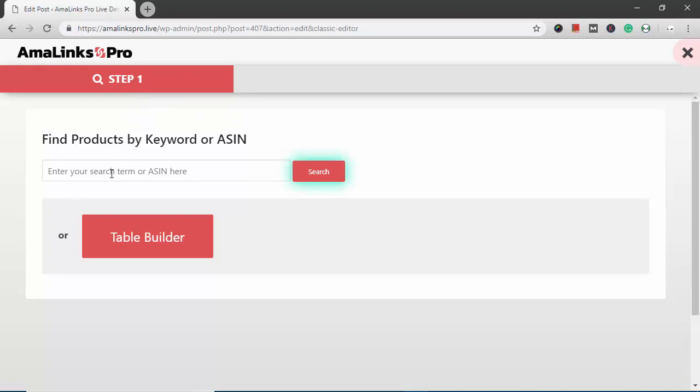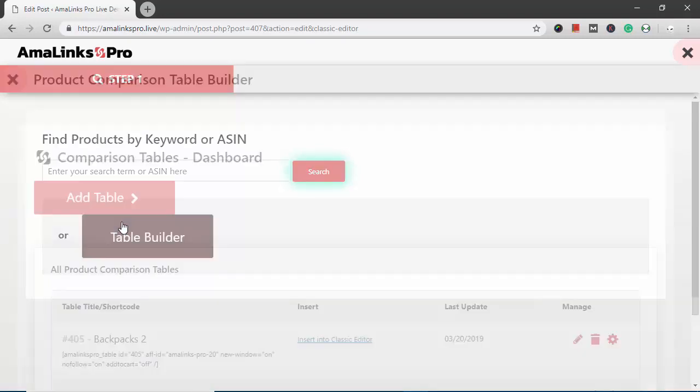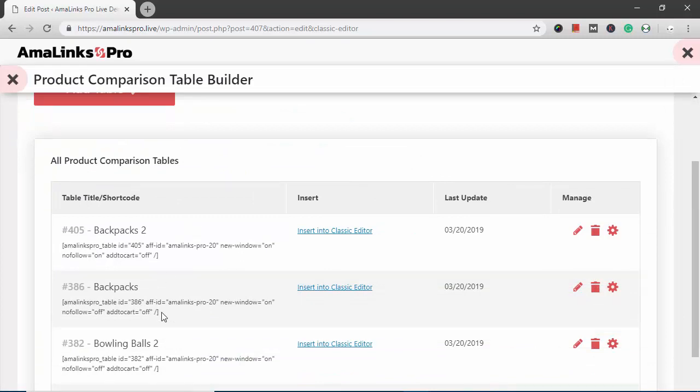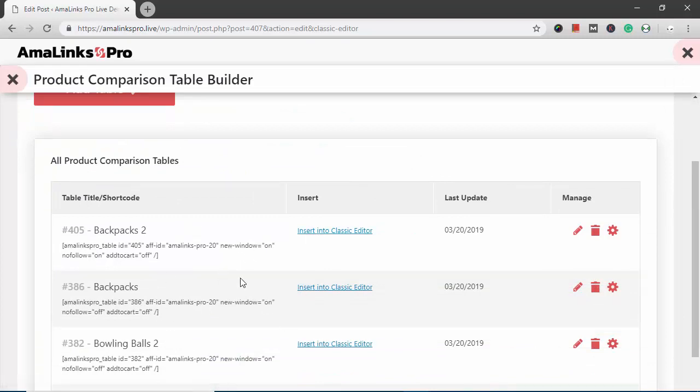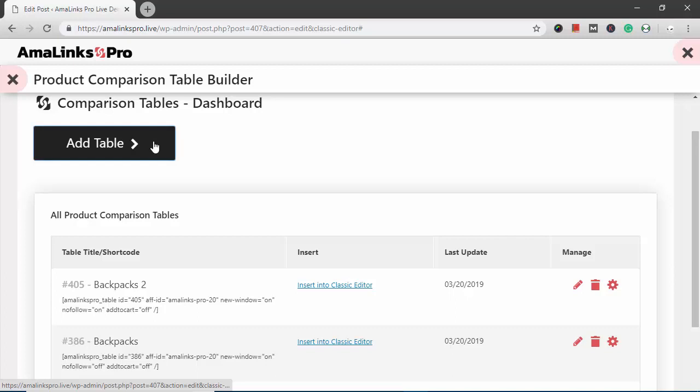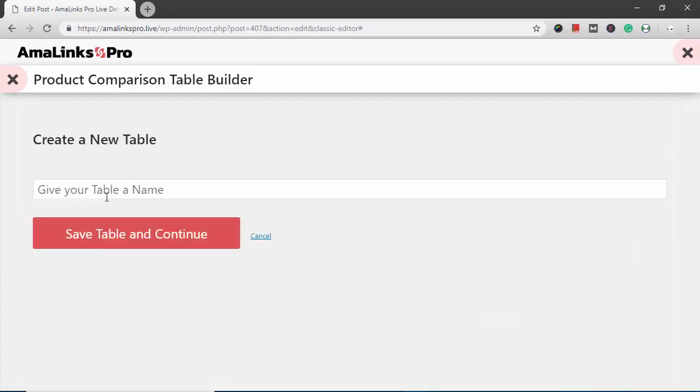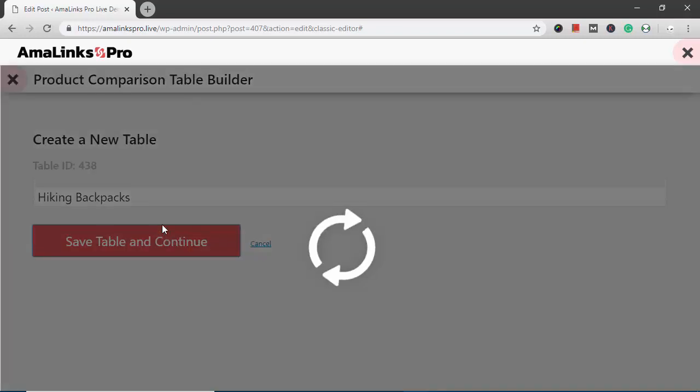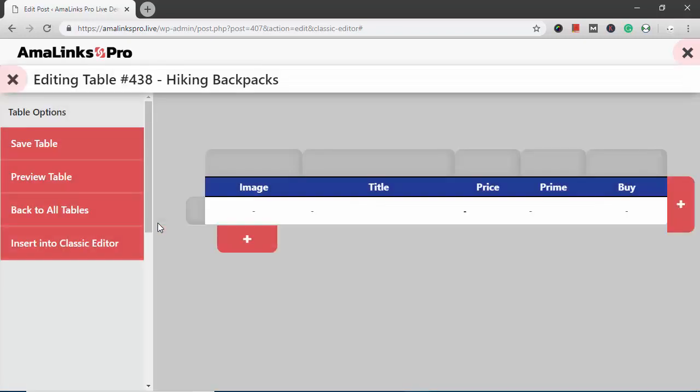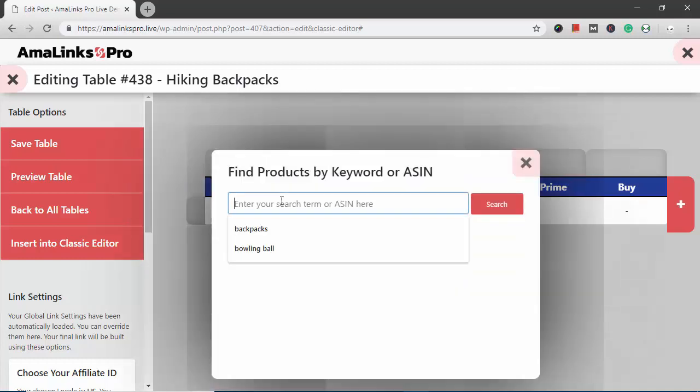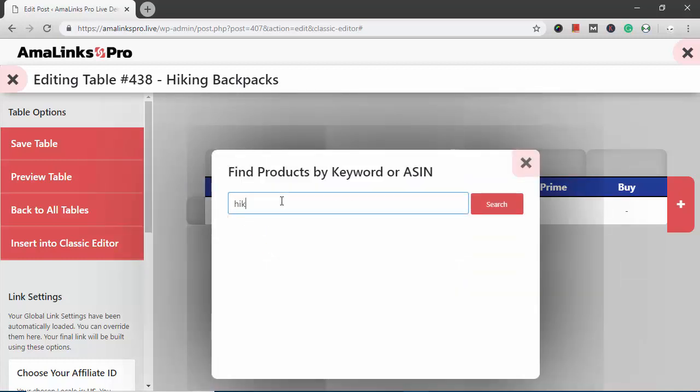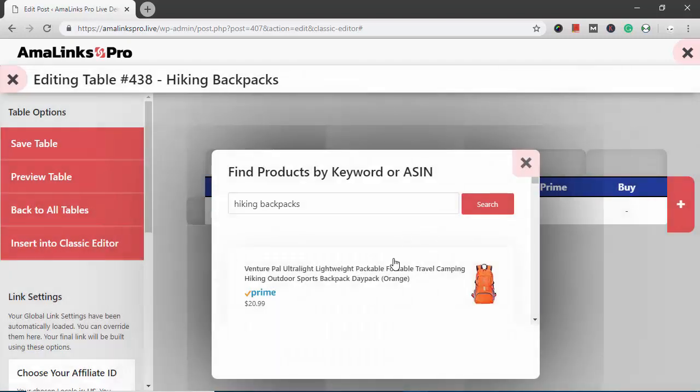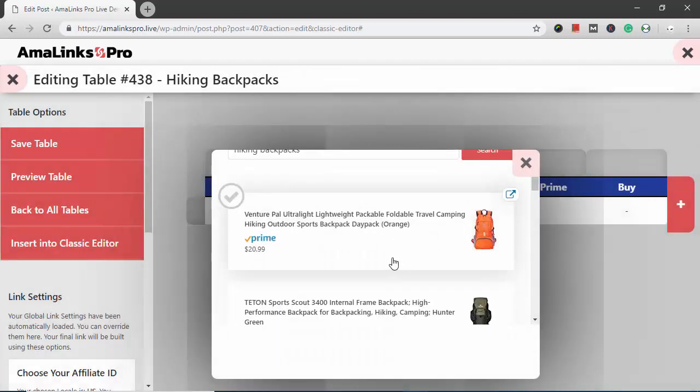Instead of inserting a search term here, I want to click the table builder button. All of the previous tables I've created on this site show up here. I could insert any of these into this post. But in this case, I'm going to create a new one. So I'm just going to do a quick example of hiking backpacks right here. To add products, I click this plus sign right here. Click hiking or type hiking backpacks and click search and it shows all the search results.